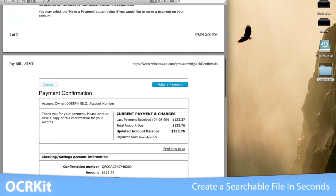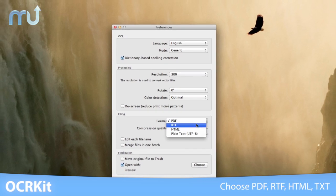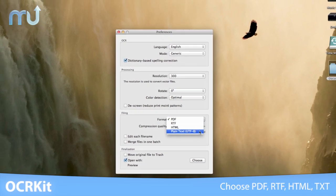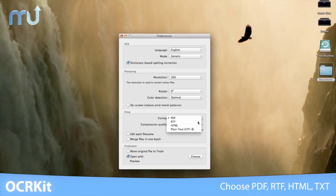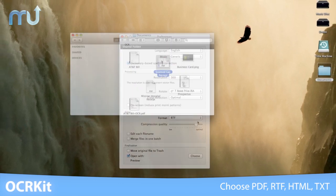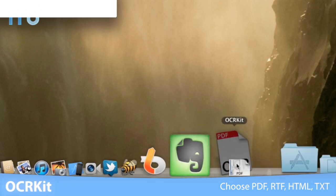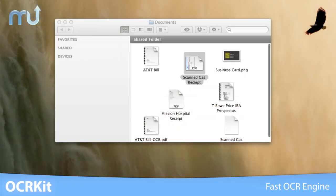You can choose OCRKit's output format: PDF, rich text, HTML, or plain text. OCRKit will generate the file format of your choice using one of the fastest OCR engines available.